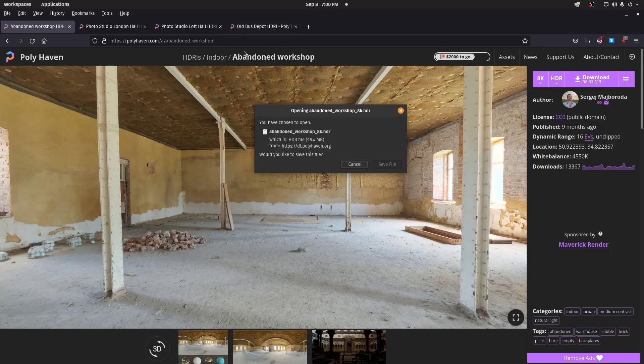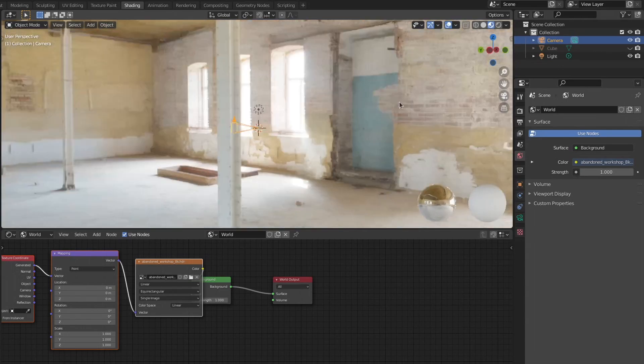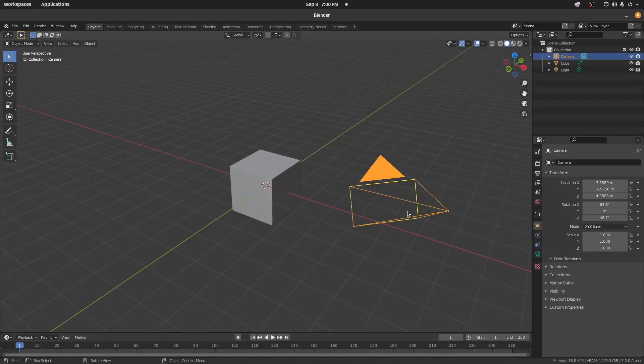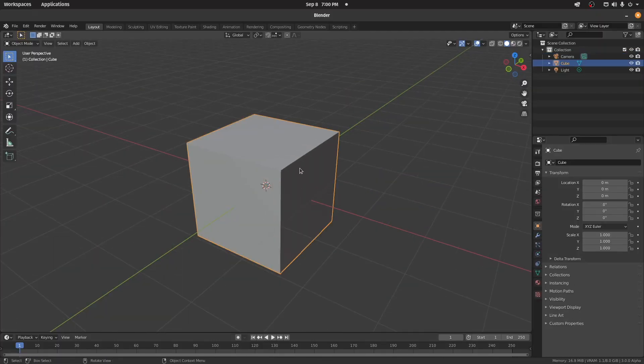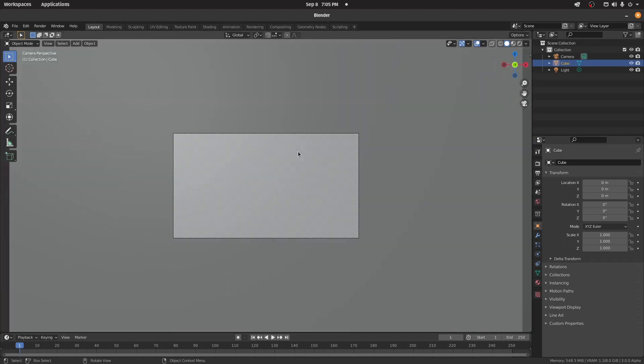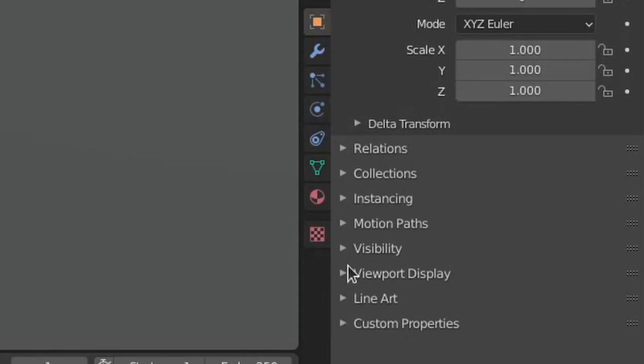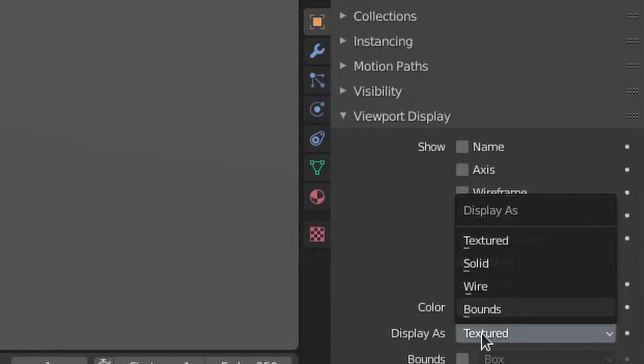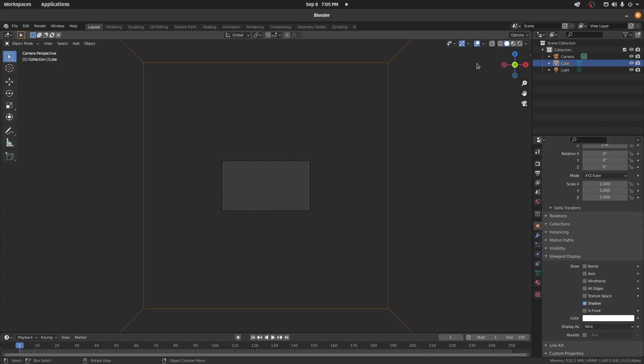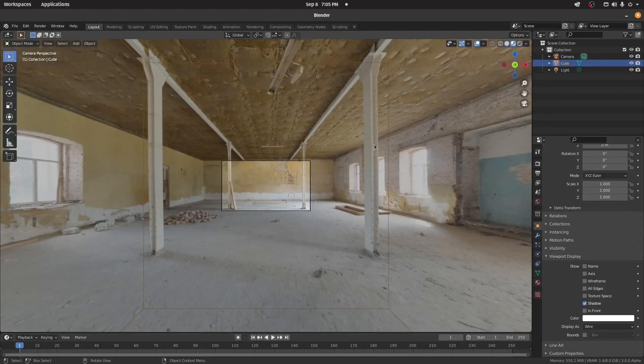Download the HDRI and set it up as your environment texture. Now select your camera and press Alt+G and Alt+R to clear rotation and location. Select your default cube, navigate to Object > Viewport Display and display as wire. Set your viewport to material preview and check the box that says Scene World.